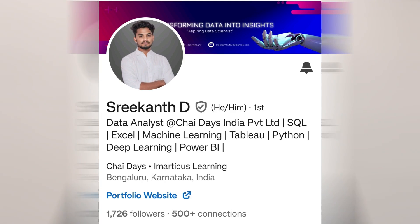Welcome back to our channel Learn With Geeks. In this video I have invited Srikanth who recently got a job as a data analyst, most importantly as a fresher. We will discuss about his resume, his projects, his portfolio, and everything which helped him to get this success. This video will be very important so watch it completely till the end.